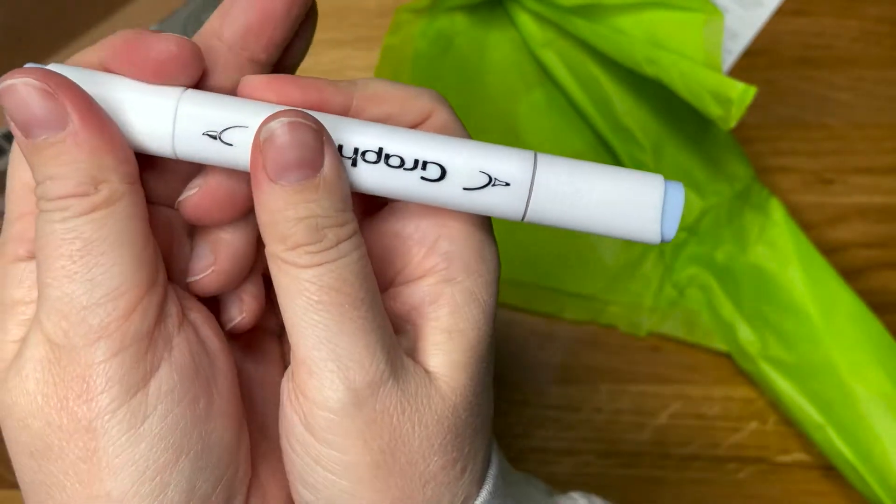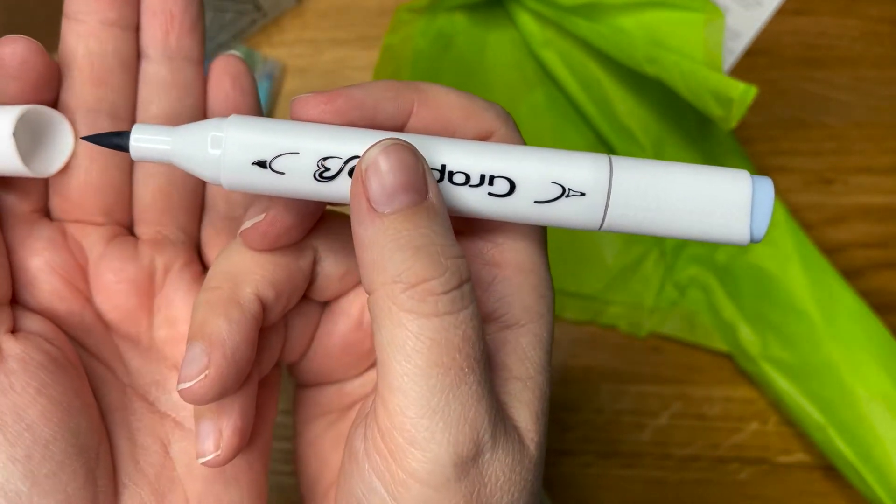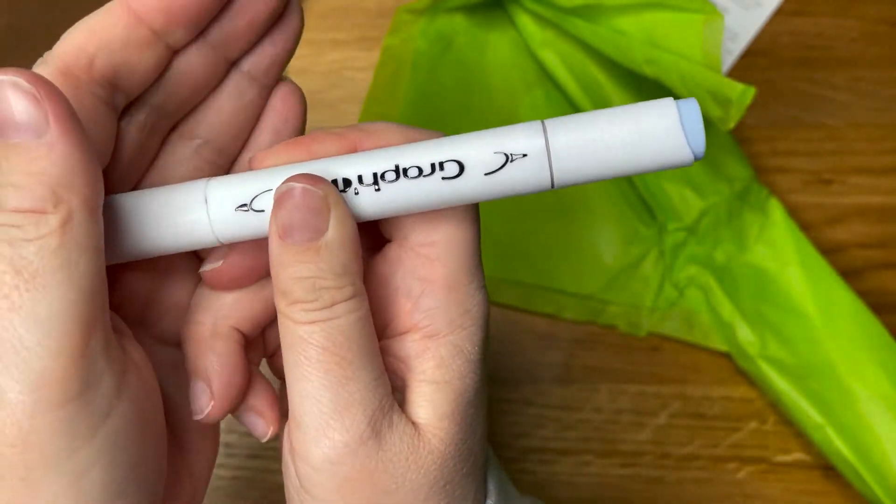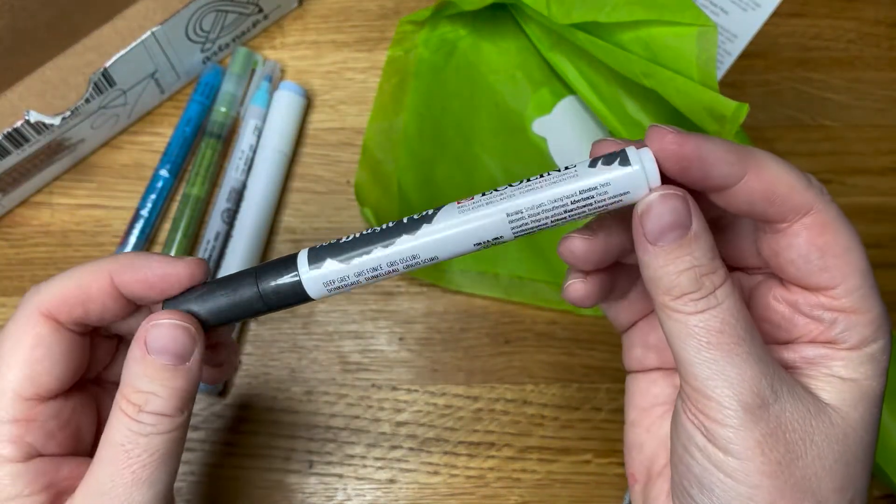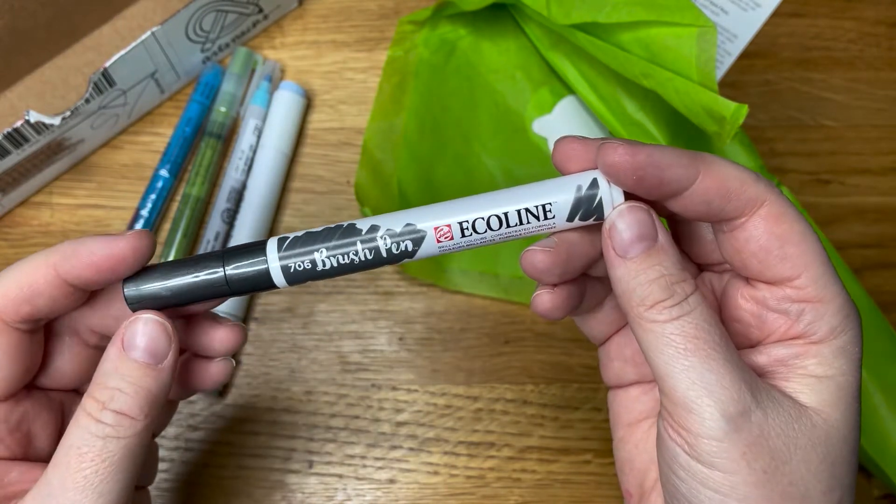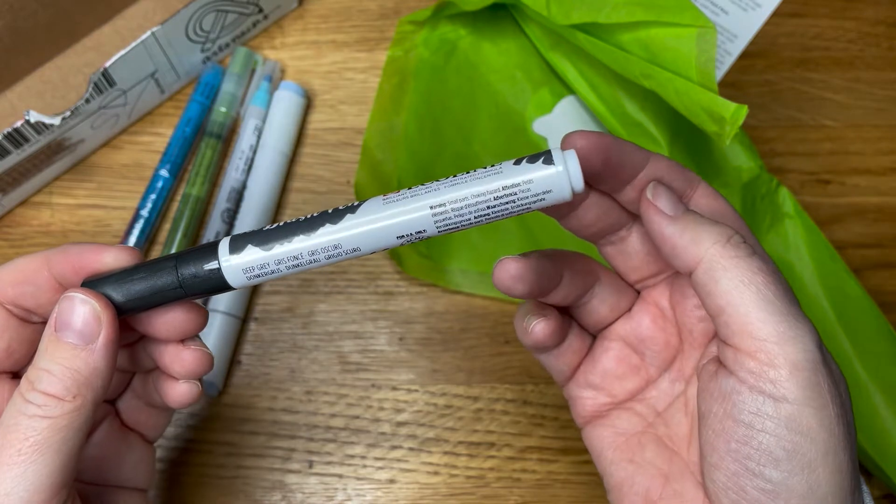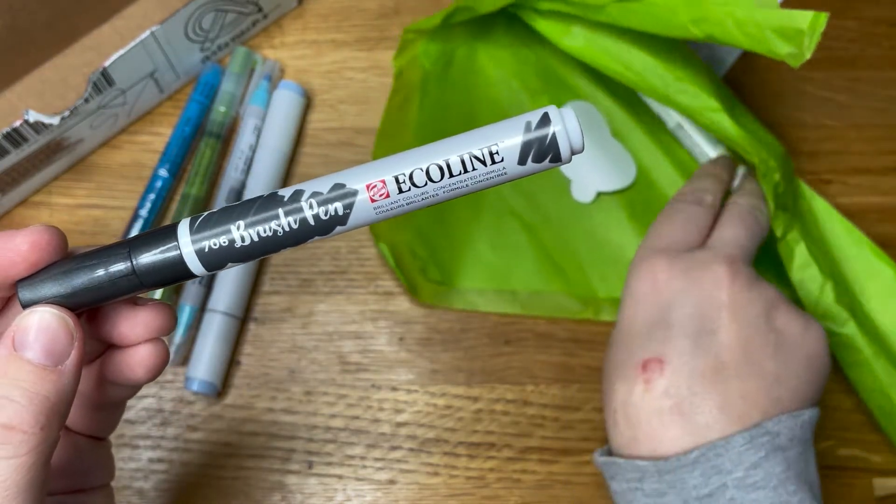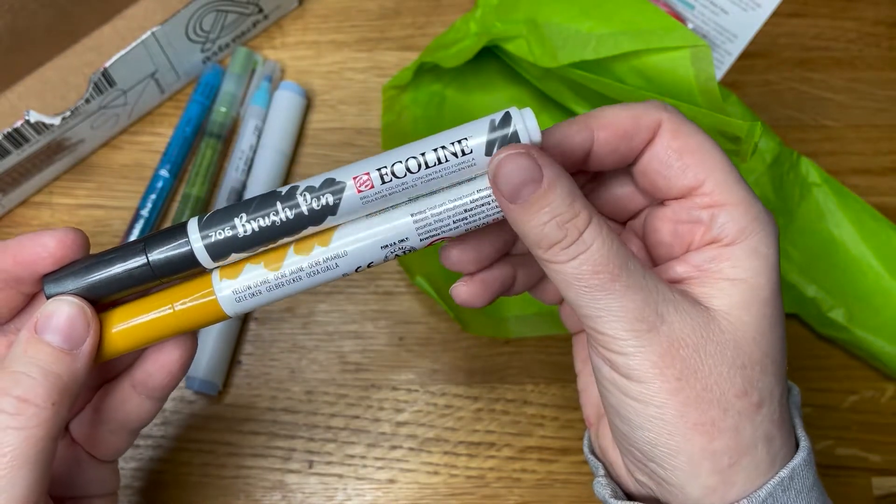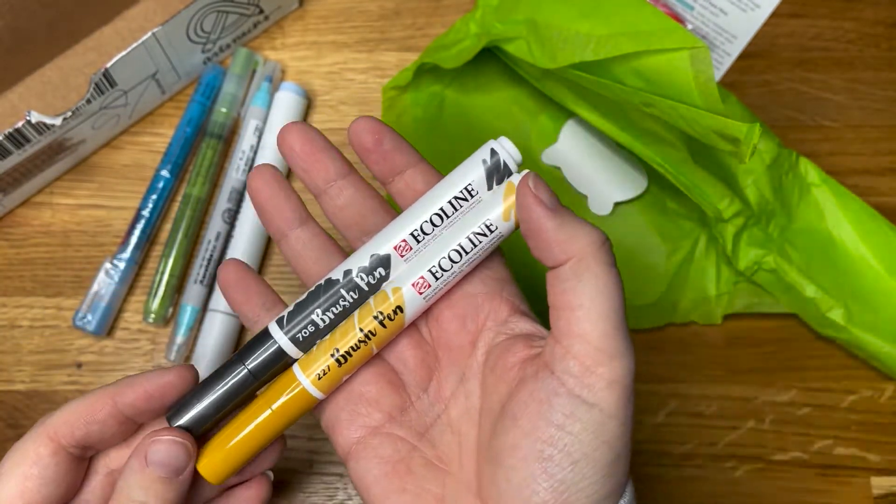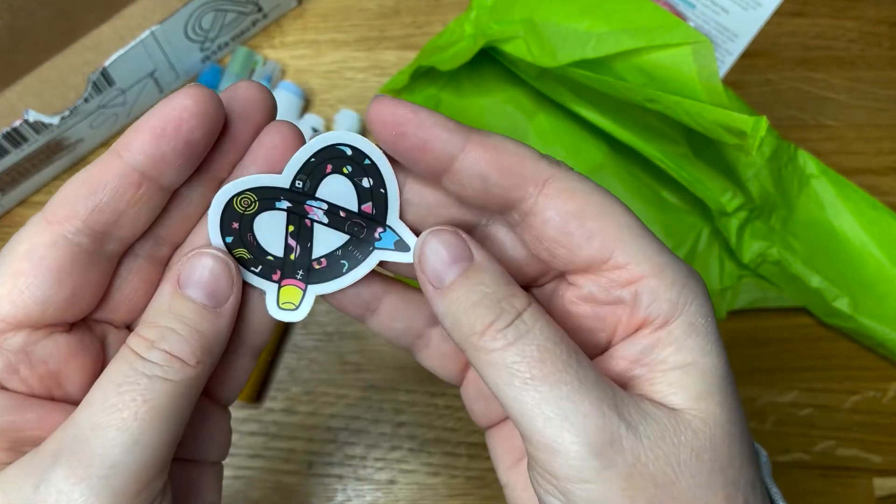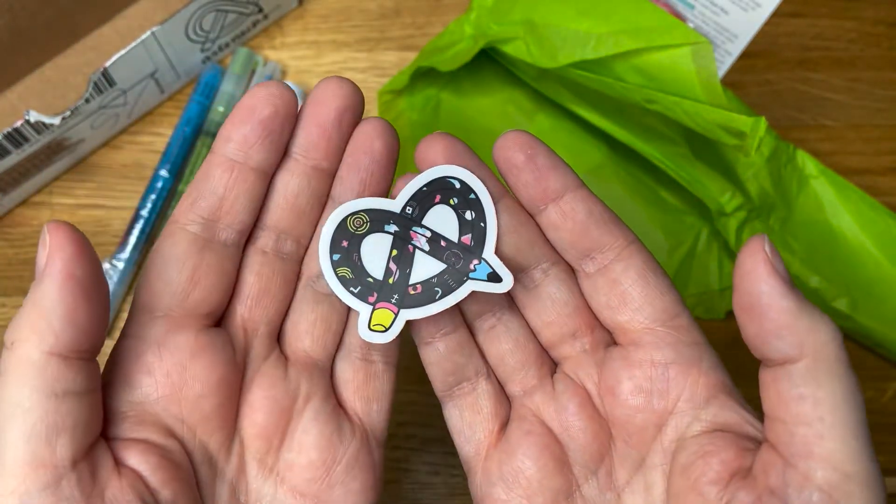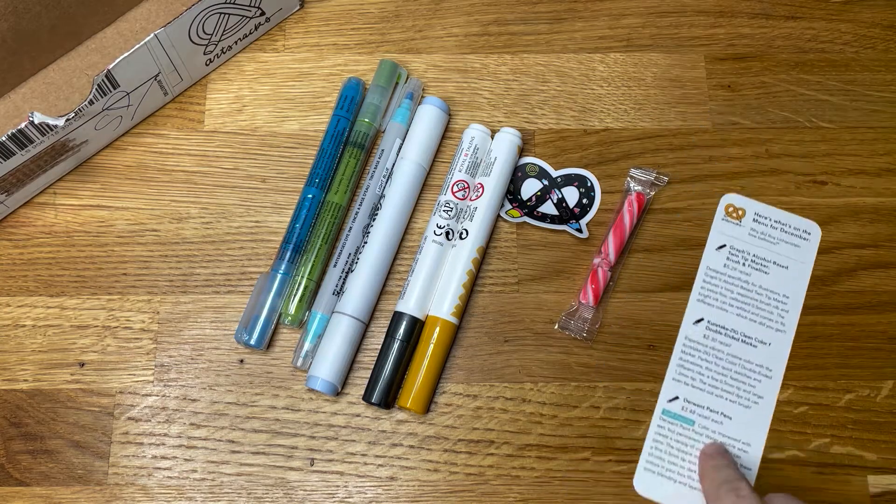Then we've got these ecoline, which are water-based. I've never figured these out. One in deep gray and one in yellow ochre. Interesting colors we've ended up with. And last but not least we've got the little sticker, very 80s, I quite like that one.